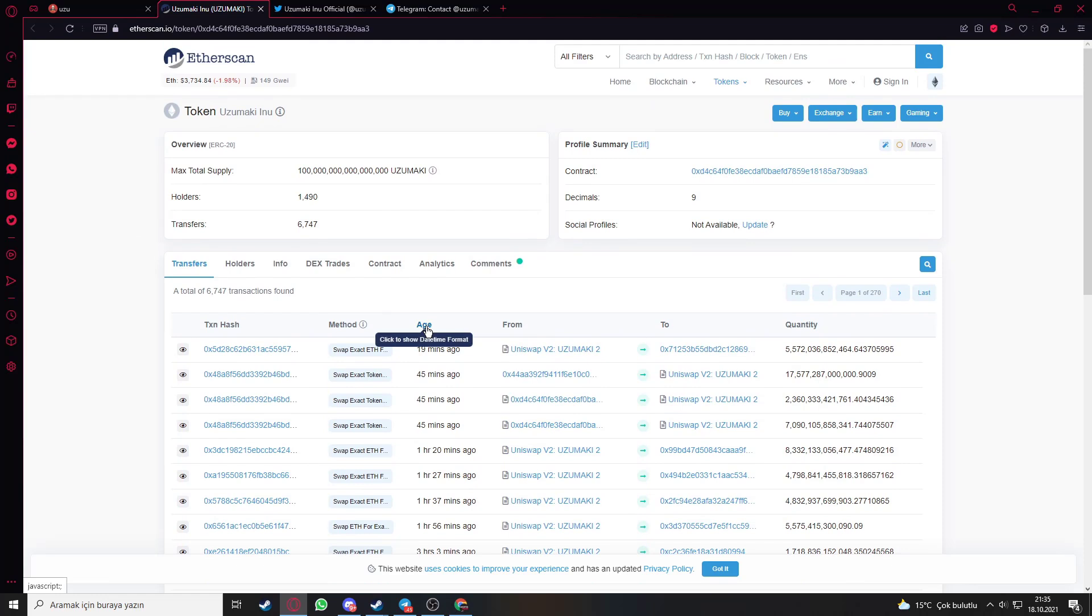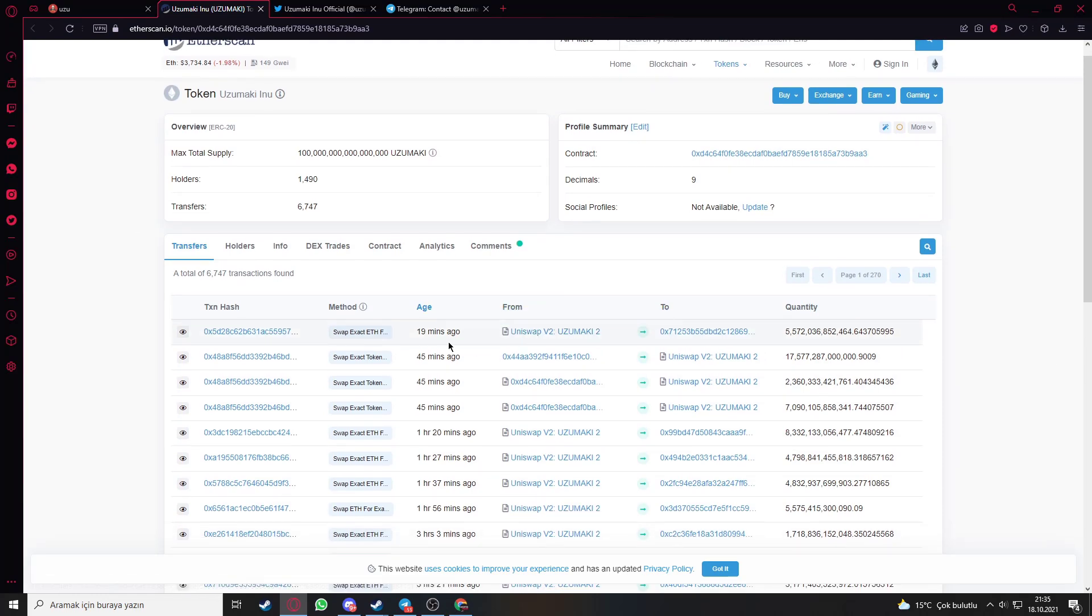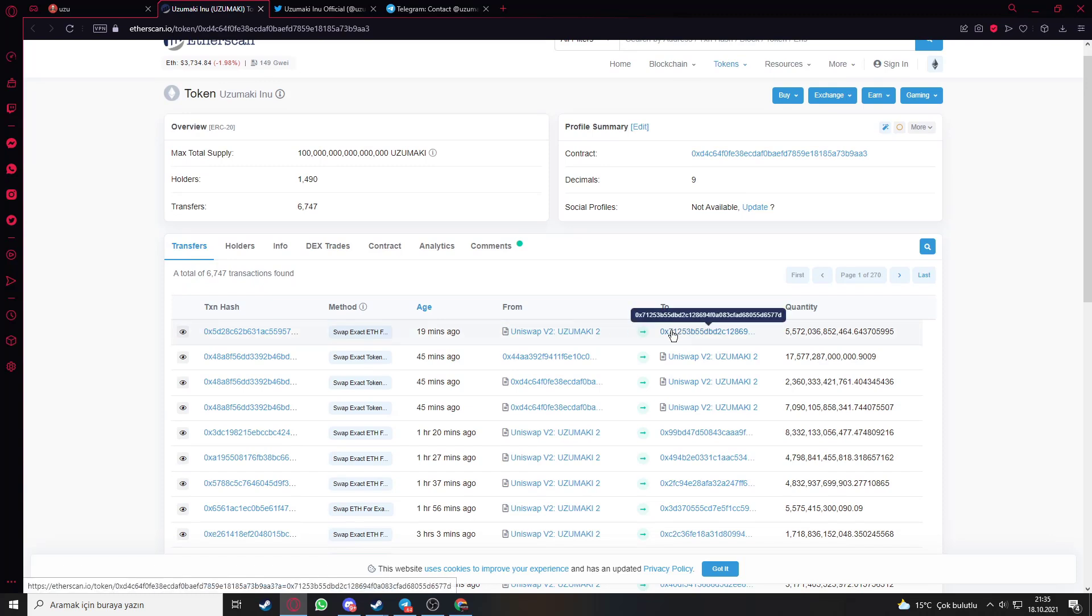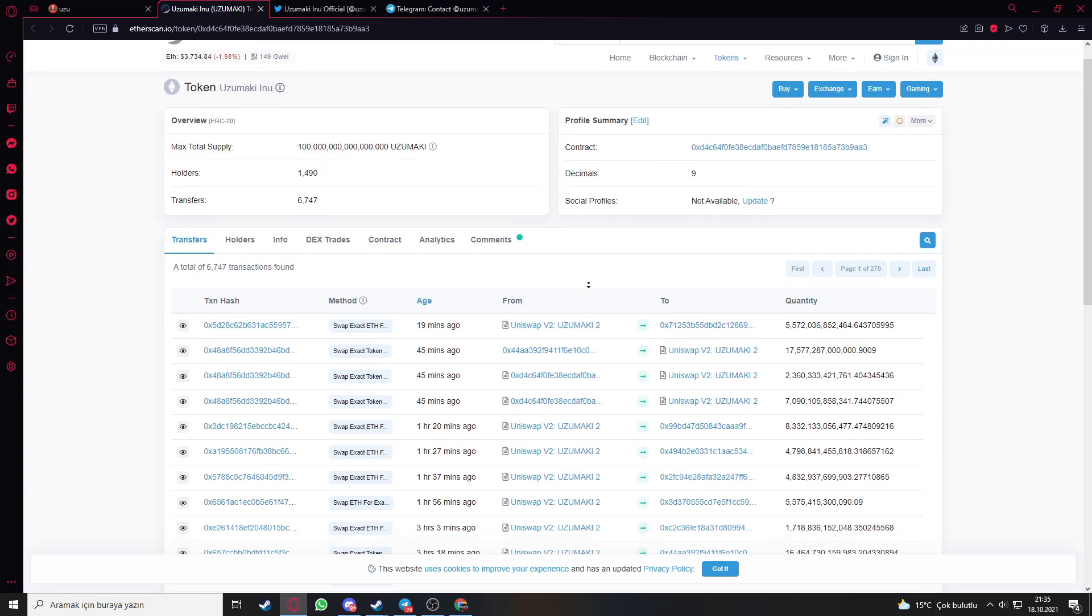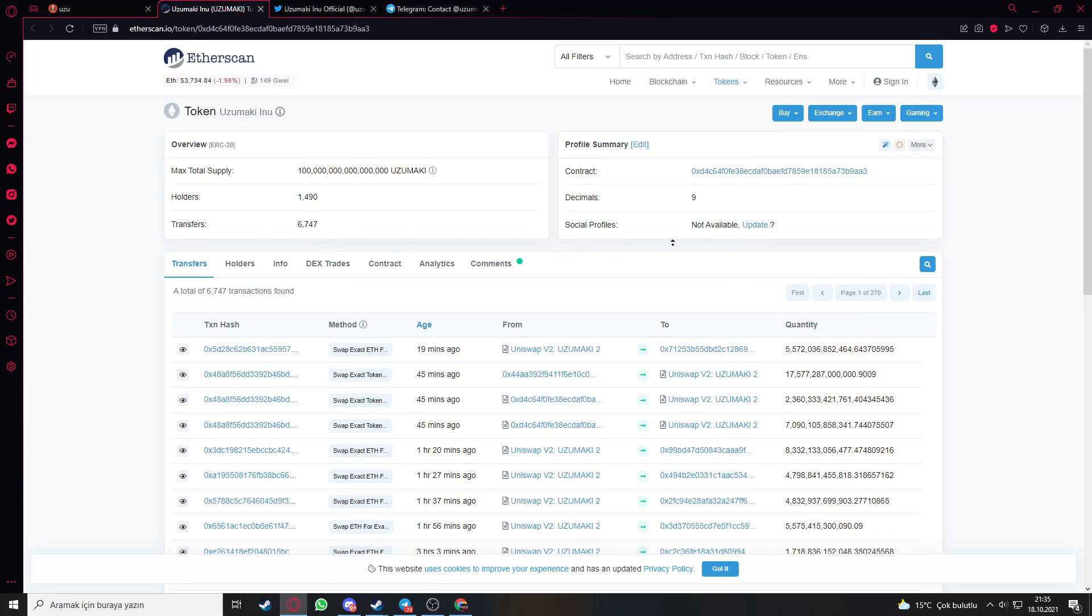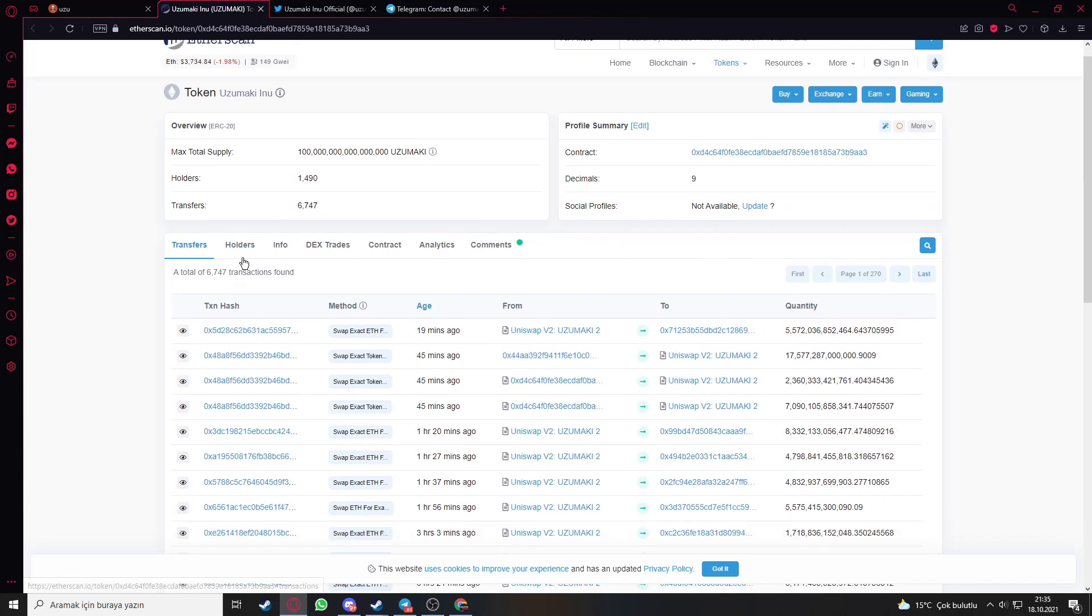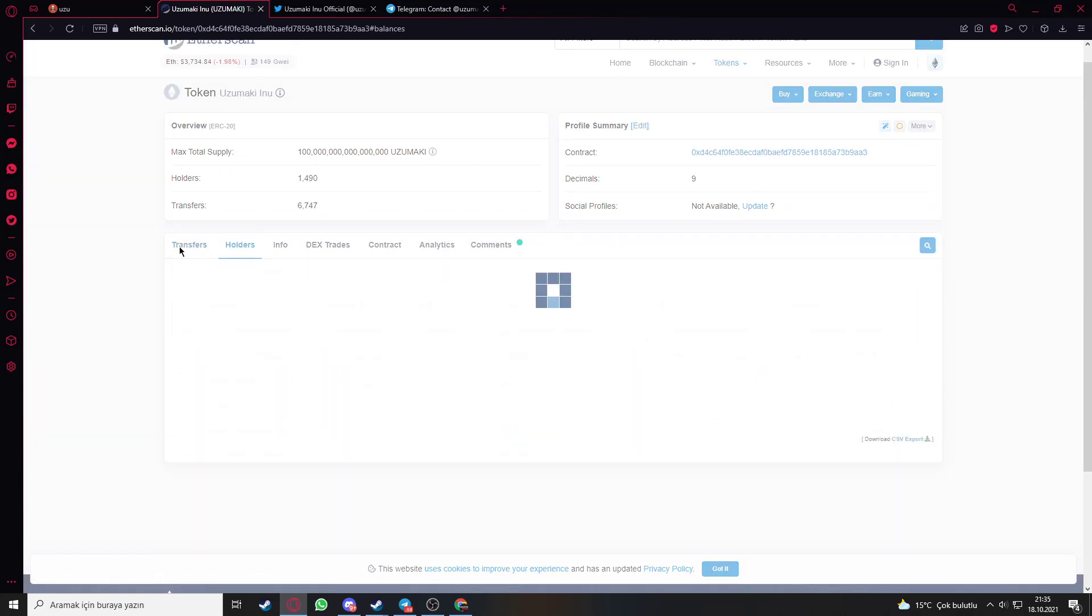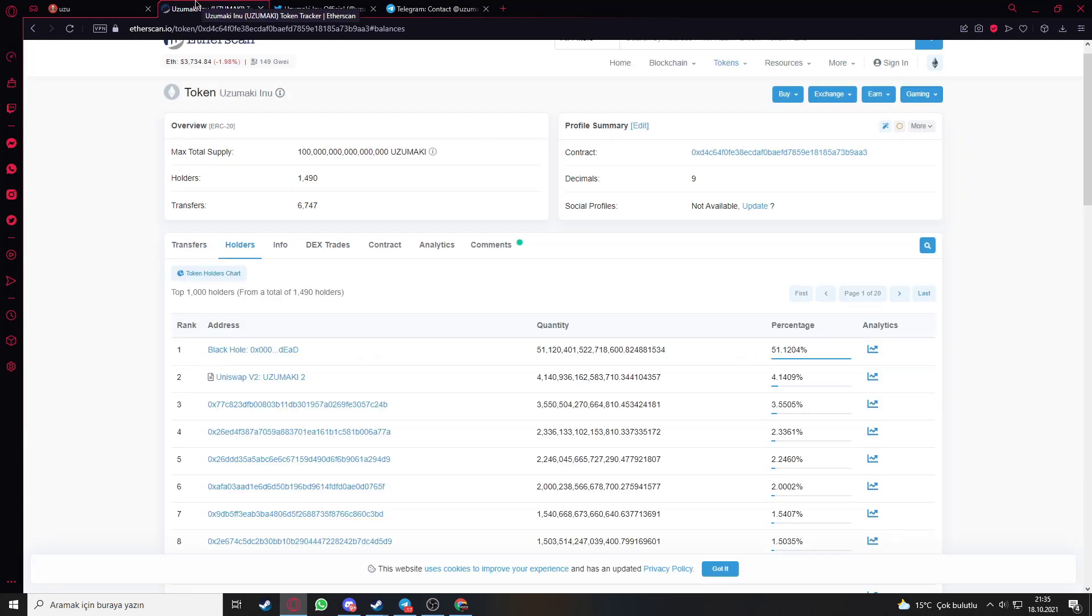When we go deeper into Etherscan, you can see the last transactions about the token. For example, 20 minutes ago they just swapped the token. You can see the last transactions. Here is the holders section where you can see something clearly.